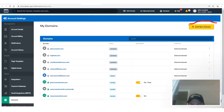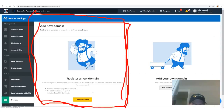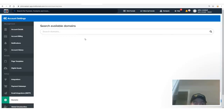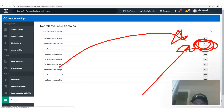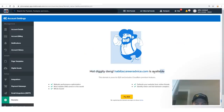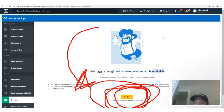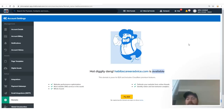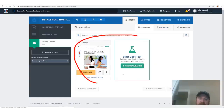In ClickFunnels go to Settings, then scroll down to 'Add or Edit Domains' and click it. Click 'Add New Domain,' then choose the option to register a new domain because you need your own website to advertise on Google Ads. Search a domain — for example 'habibscareeradvice.com' — click that button, and if it's available you'll click Pay $20 to register the site. You can do various names: 'habib's career tips,' 'work at home news' — it doesn't matter what the domain is.